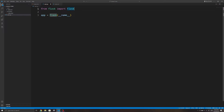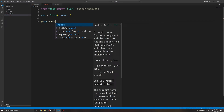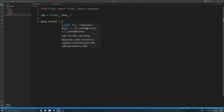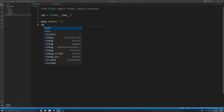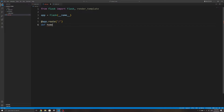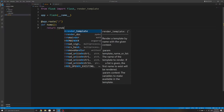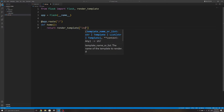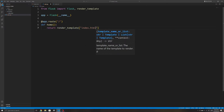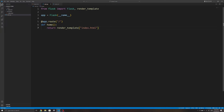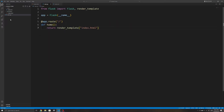I will then create the default home route using a Python decorator, and declare a function that will return the template we want to use. I'll use the render_template method and specify index.html as our template. Note that we do not need to write 'templates/index.html' since Flask will automatically look inside the templates folder.